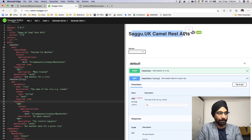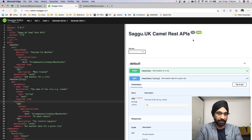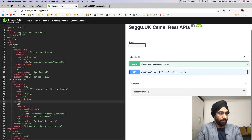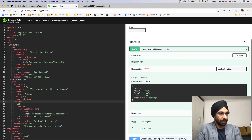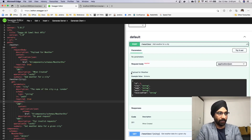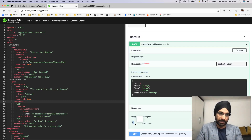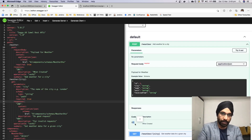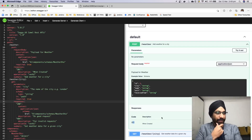You can see 'Sagu Camel REST APIs version 1.0' — the version number we added is reflected here, so clients know which version of the API they're looking at. For POST, earlier nothing was appearing, but now it says 'Add weather for a city', the request body is required with 'payload for weather', and we're telling clients that on successful creation they'll get 201, and on a problem they'll get 400.